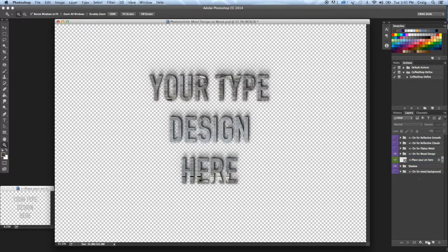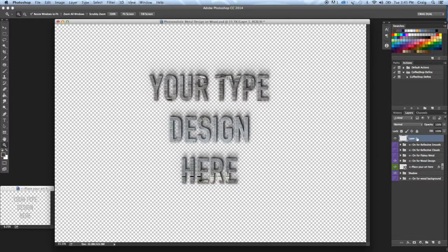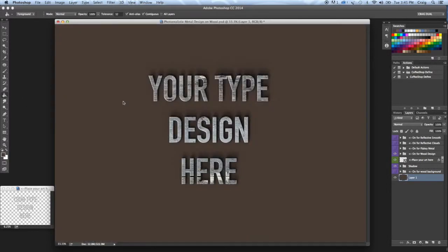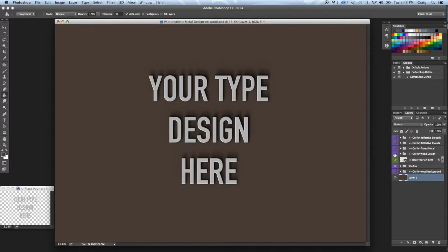Let's say you wanted to just use this effect on some type that you want to use in a magazine background. I'm just going to use this dark brown background here just to give an idea. Just switch that texture off. There we go. Nice, simple, clean 3D feel to your type in seconds.